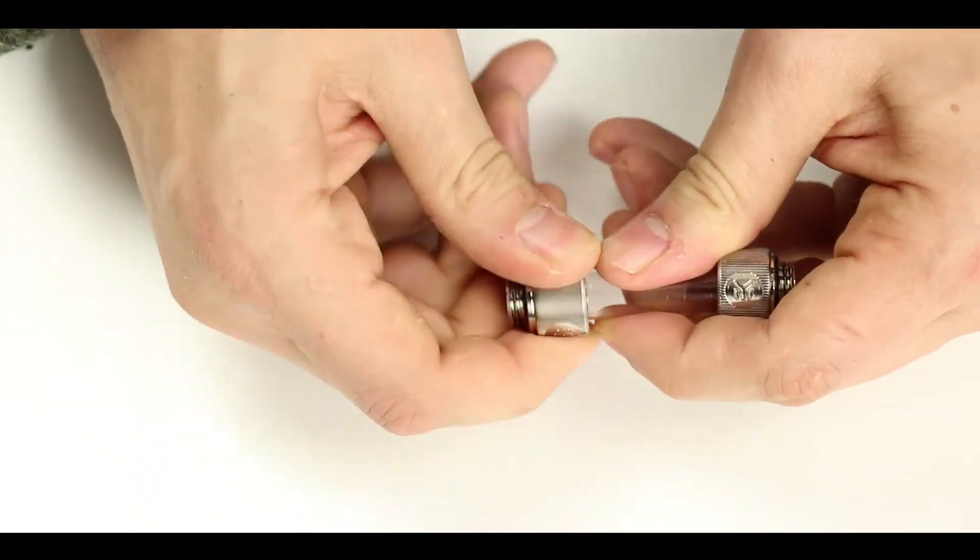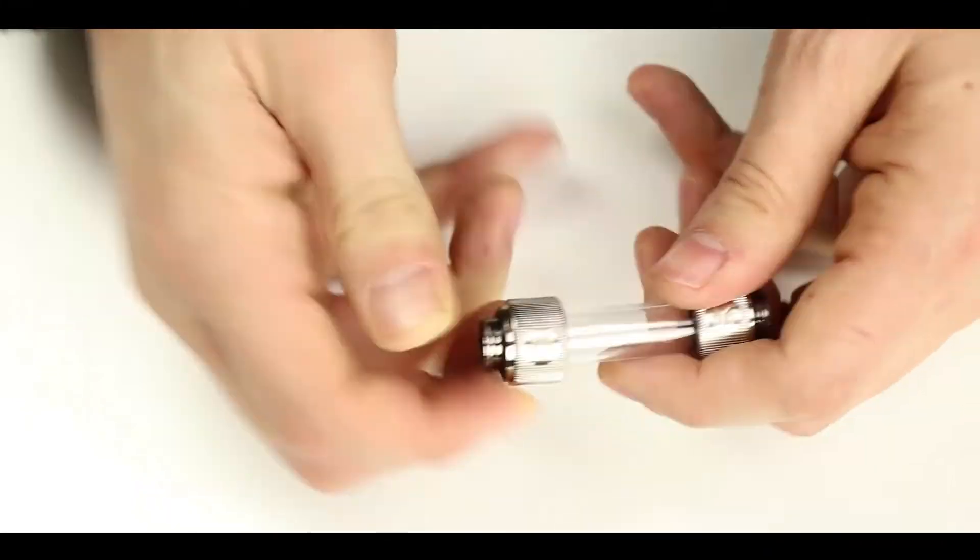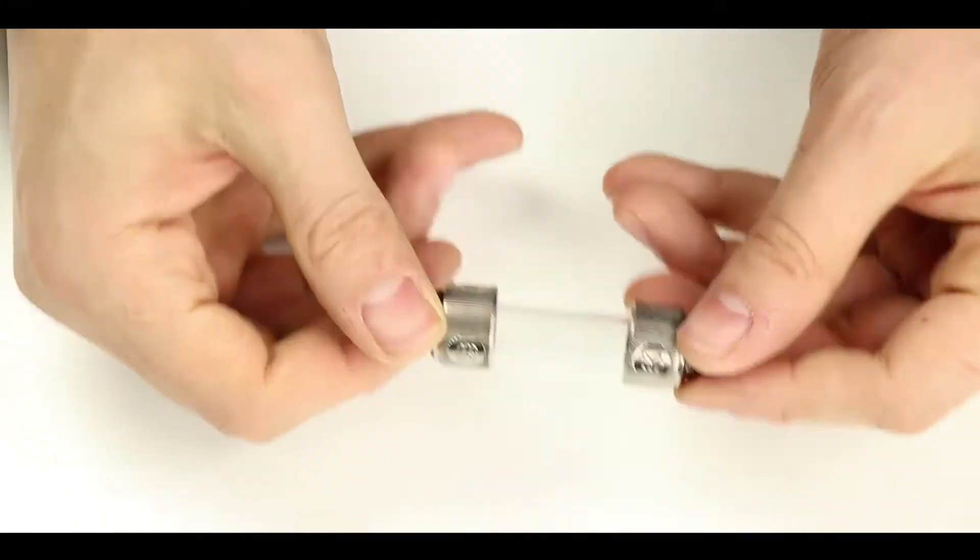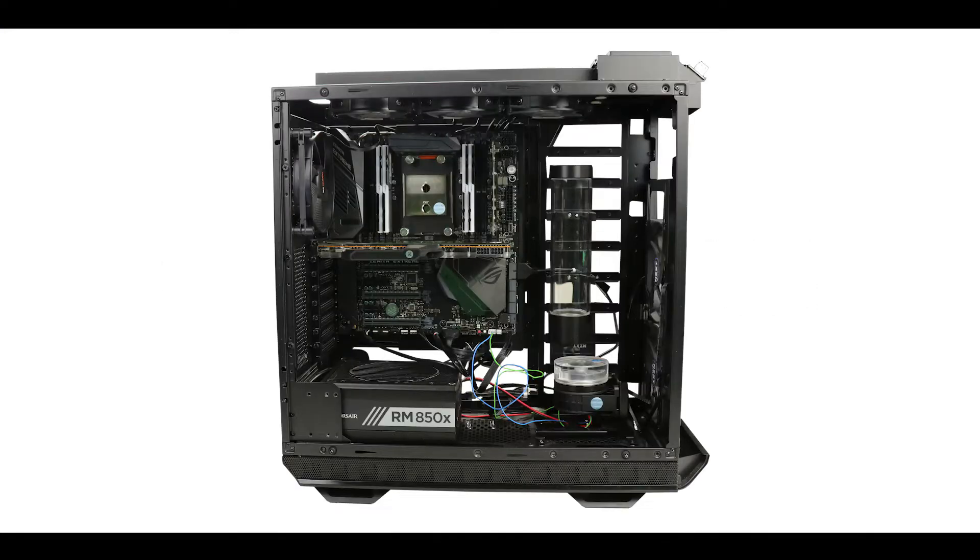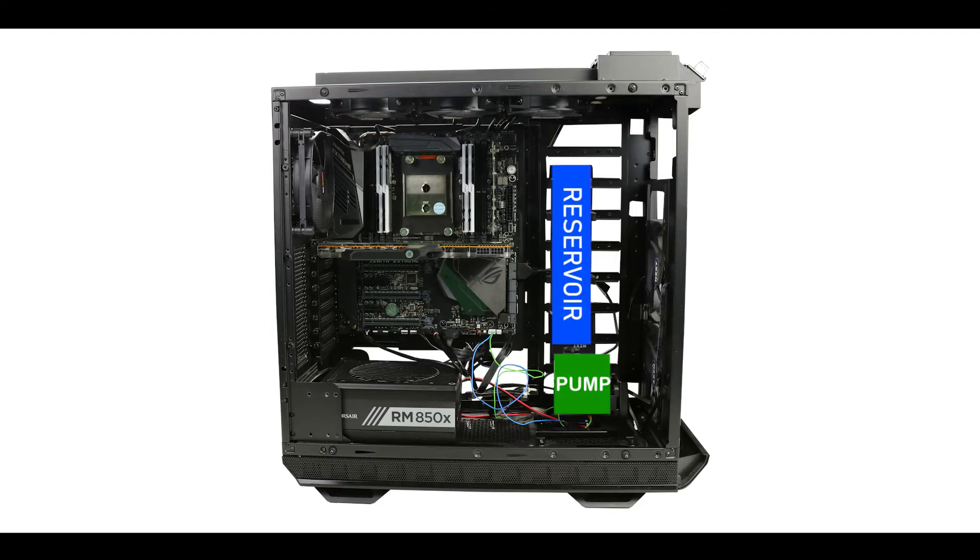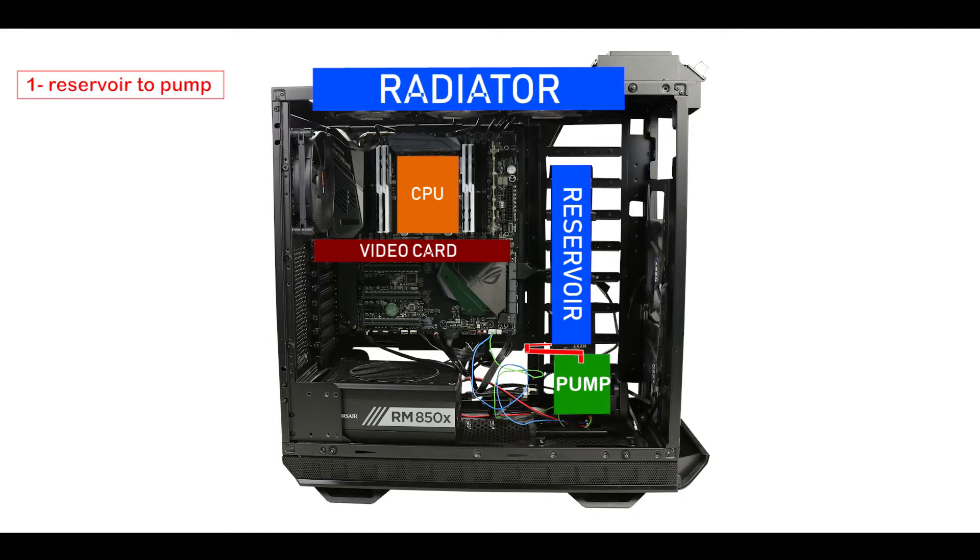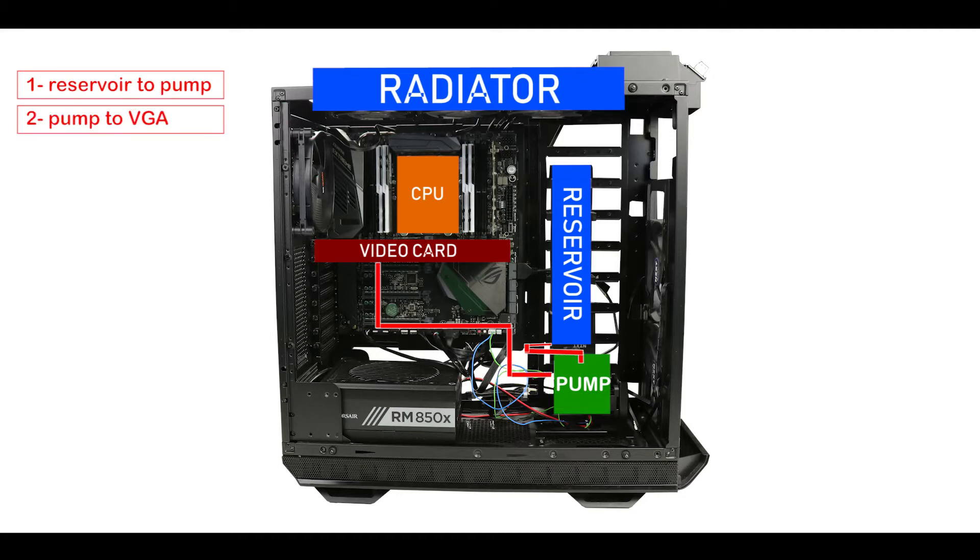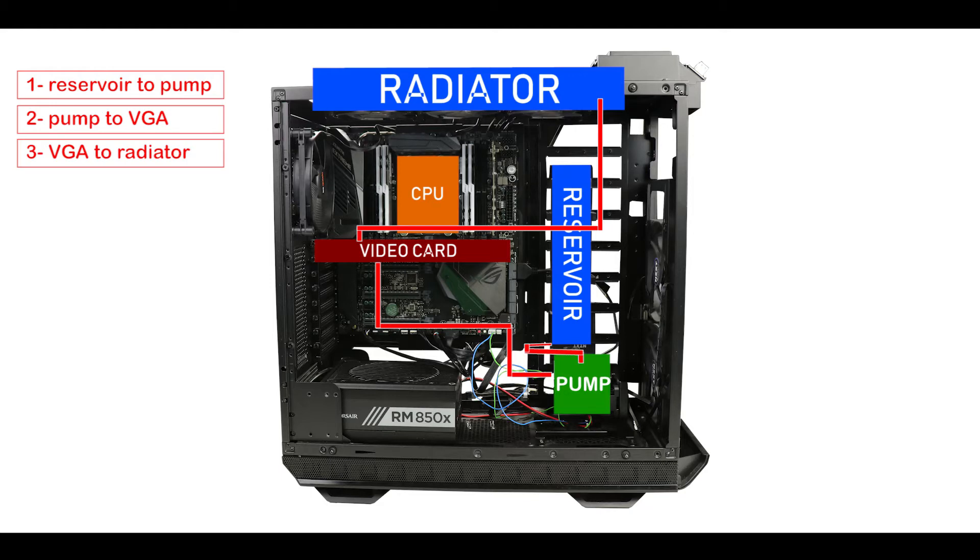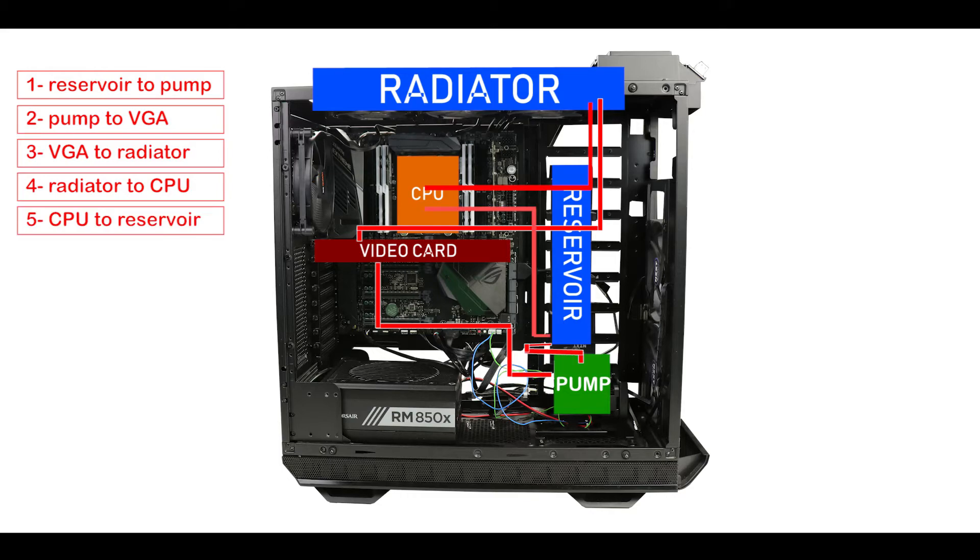Other than this, well let's jump right in. For our loop to work we will need to connect different components together and that includes the reservoir, the water pump, the video card, the radiator and the processor. And to do so we are going to connect them through our solid piping and in order the loop will travel from the reservoir to the water pump, to the video card, to our 360 millimeter radiator to cool the water coming out of our video card, back to the CPU and from the CPU back to the reservoir.